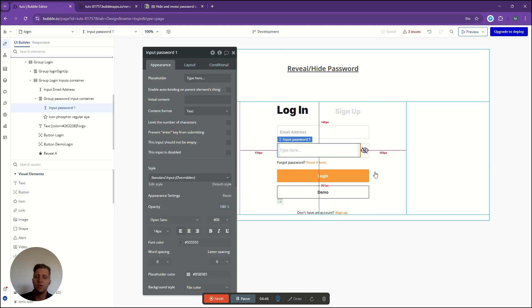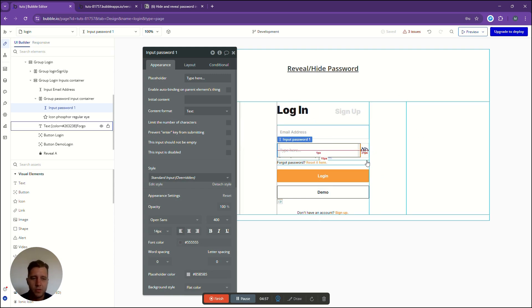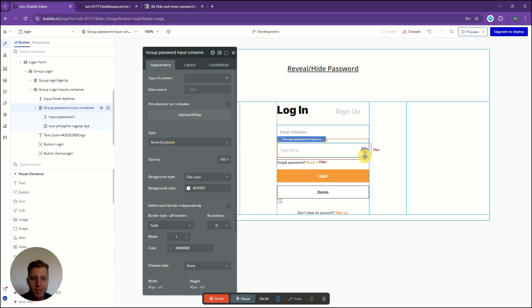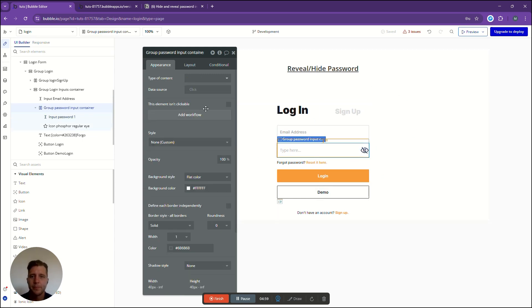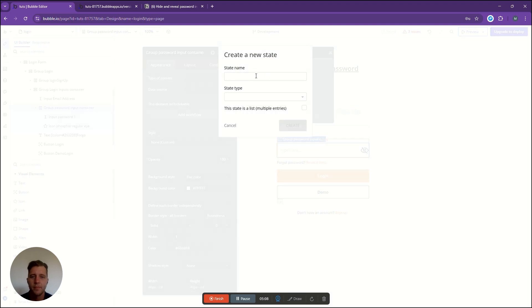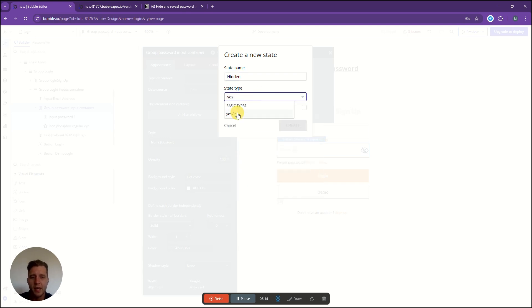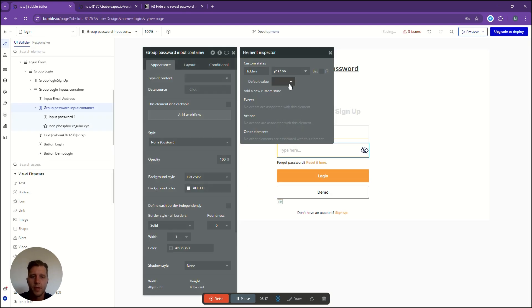So now we need to set up a state within this little group that says the password is hidden or the password isn't hidden. We're going to go to our container group, click on this eye icon and say add a new custom state. The state name we're just going to call it hidden and the state type will be a yes or no. Default value hidden will be yes.